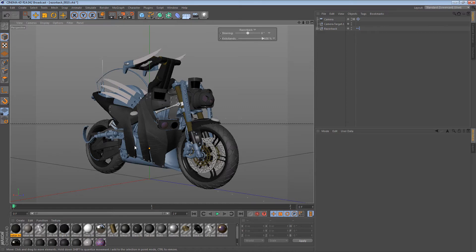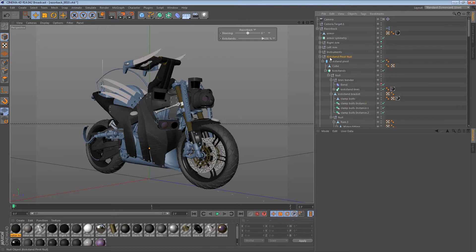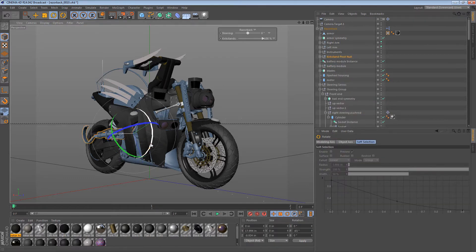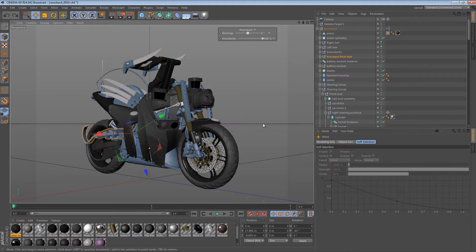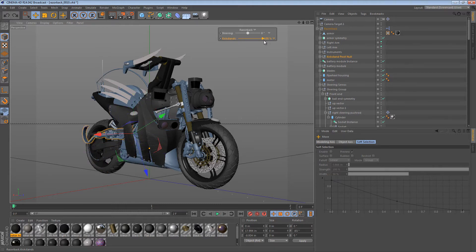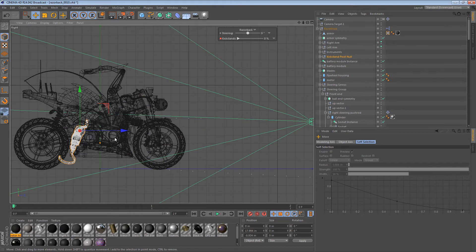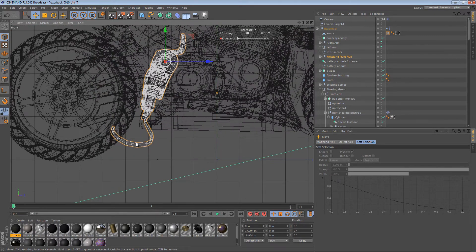Once we have that set up, we can actually start to pose the machine using the exact same technique. So I'm on frame 0, and I want to create a much more dynamic pose. The first thing I'll do is grab the kickstand pivot and rotate it. It's not rotating for some reason — I forgot that we set up XPresso for that! Anyway, we have a slider. We can put the kickstands all the way to position 0 and just control-click to keyframe it. We probably also want to go from the side view and make sure that the kickstands are extended the right amount.